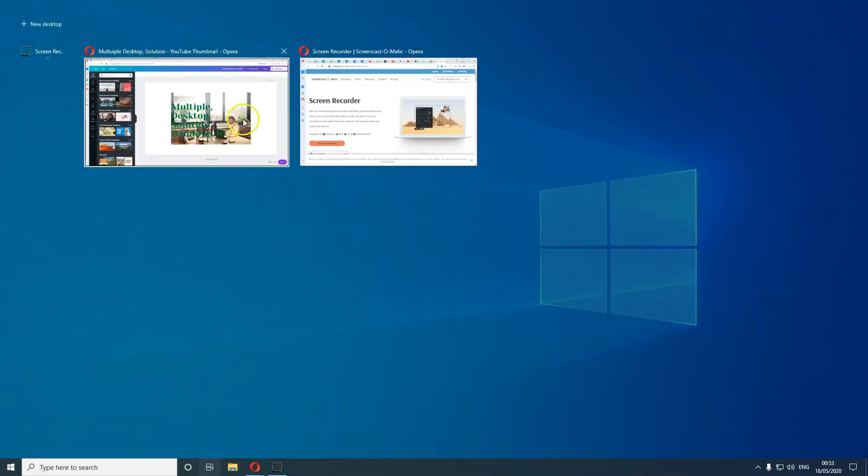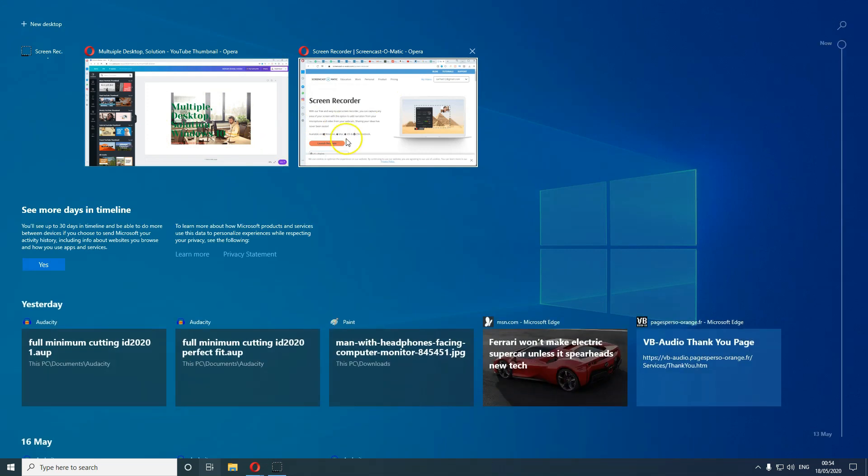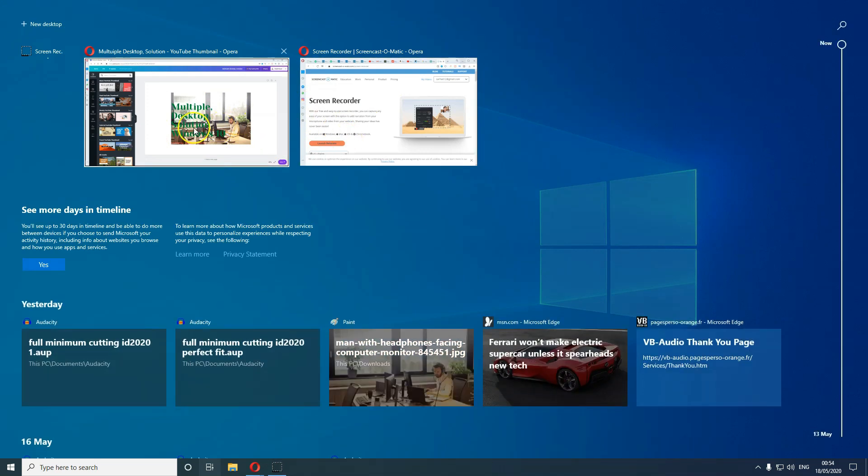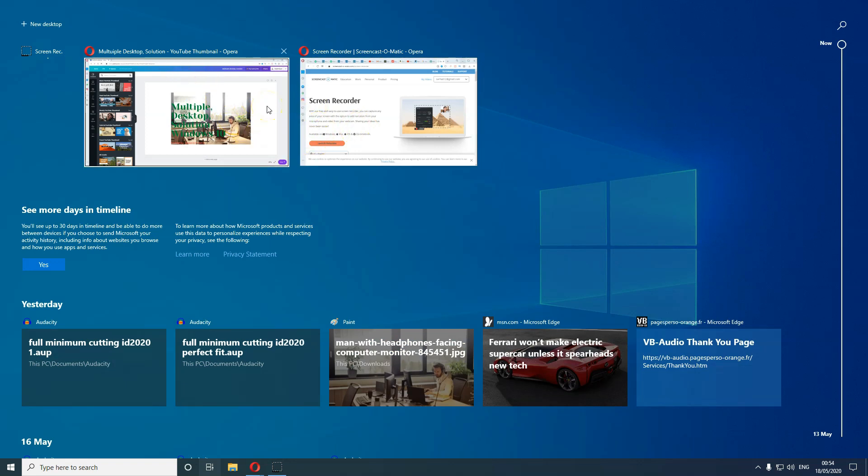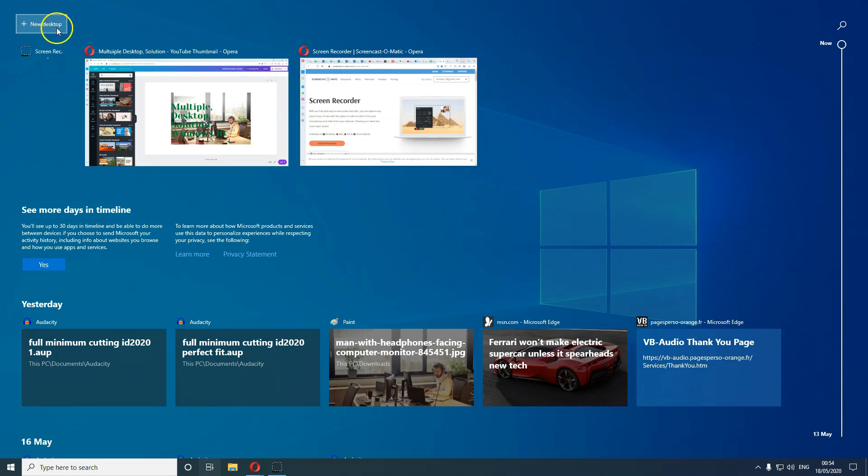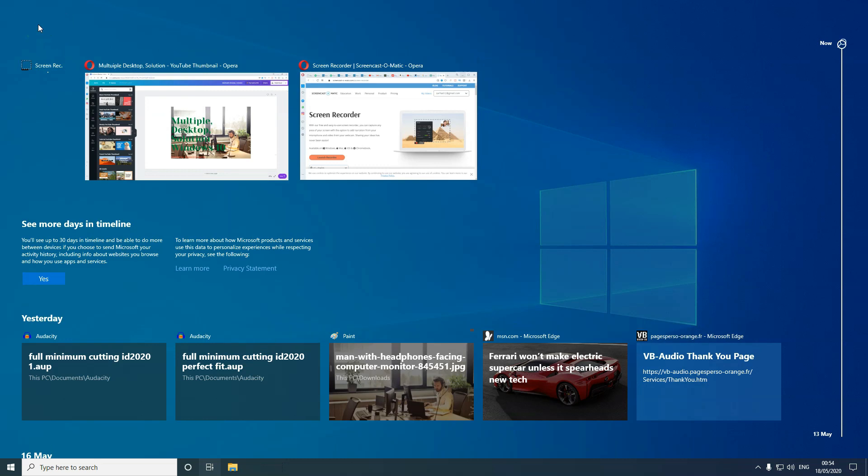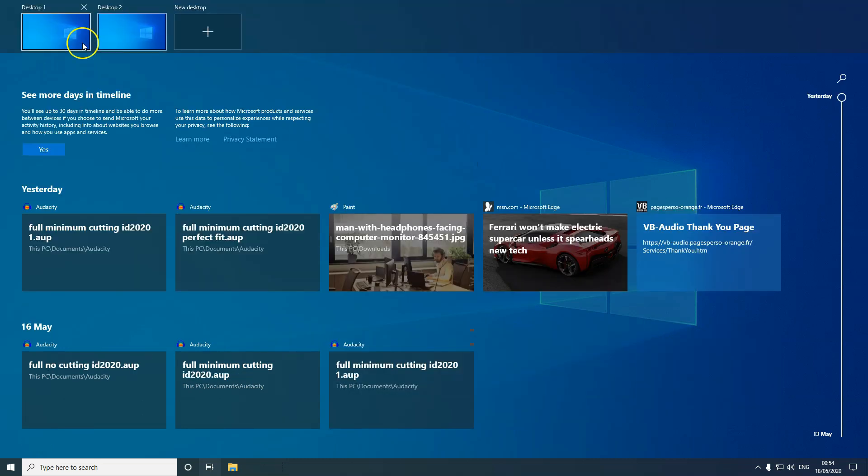So you click on Task View and open up. This is my earlier work that was opened earlier. As you can see, this is on one of my desktops. Now to open another desktop, this is the first desktop that I have.